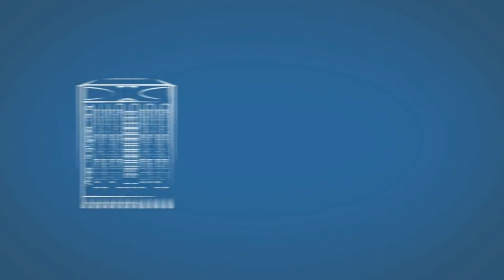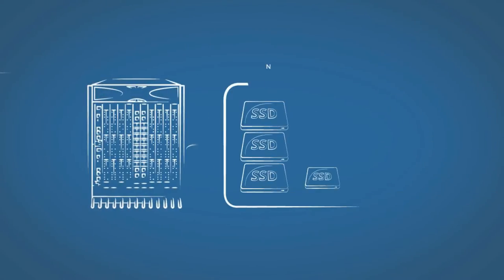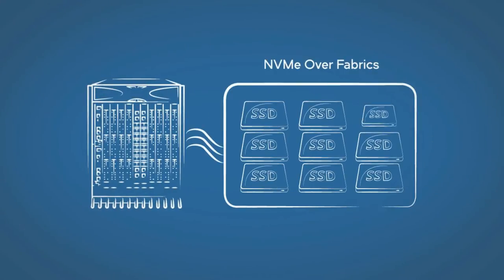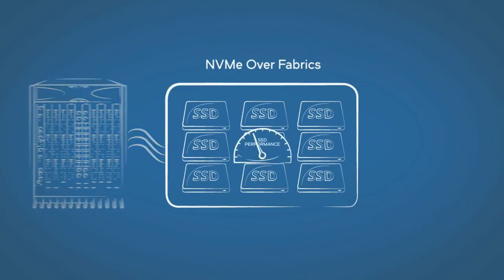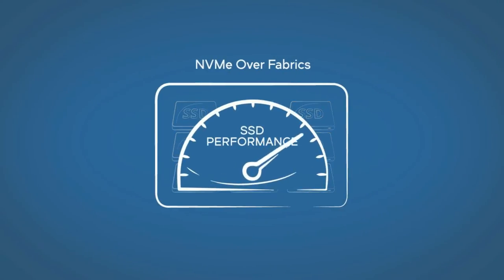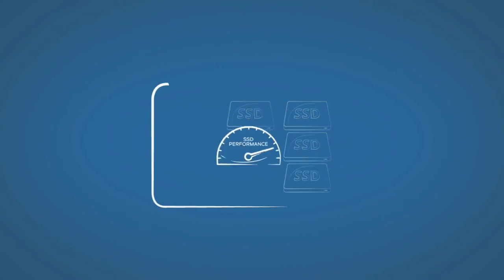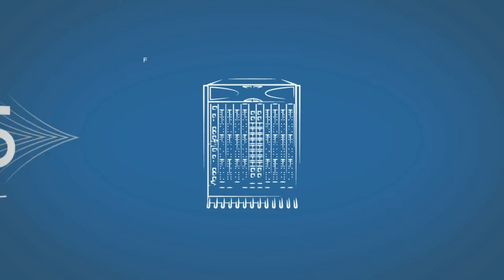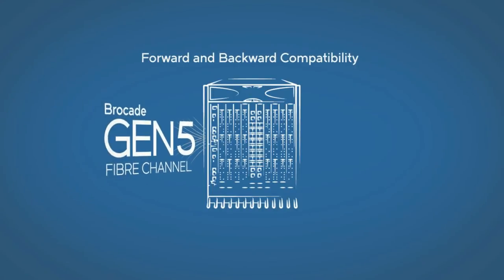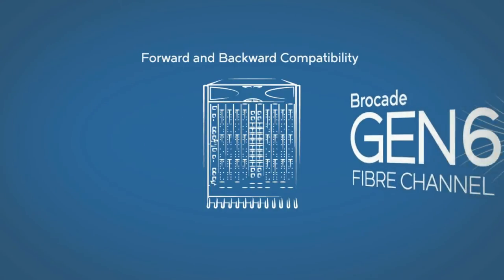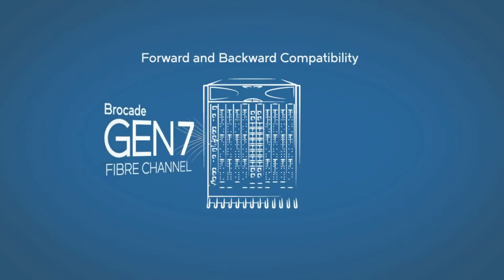The Brocade X6 is ready to seamlessly integrate with the NVMe-based flash storage that will deliver insanely fast response times. And it offers many options to help you increase business agility moving forward.